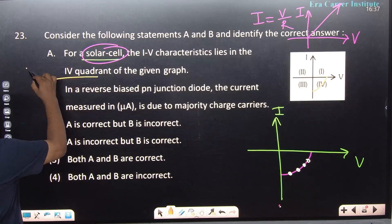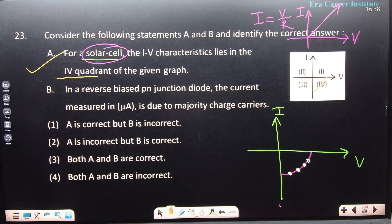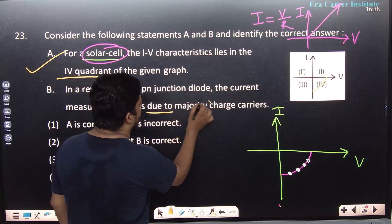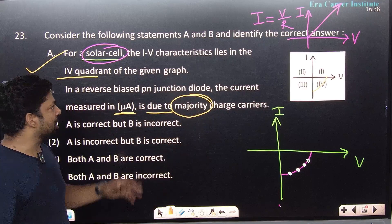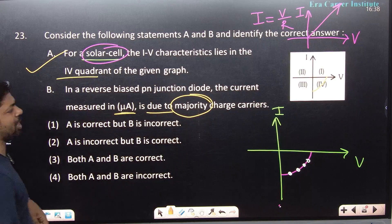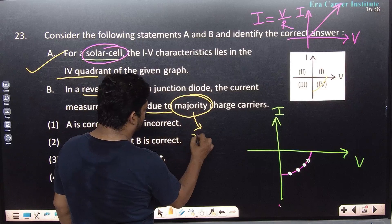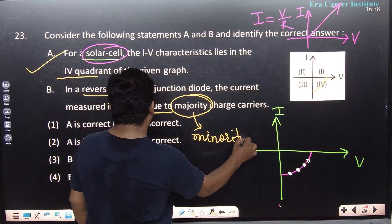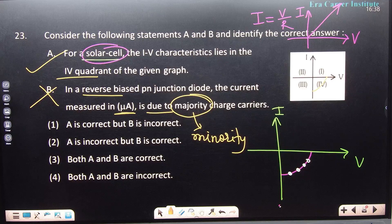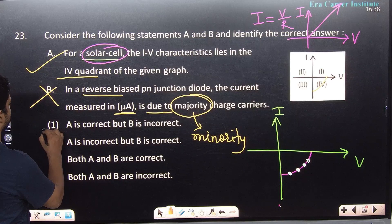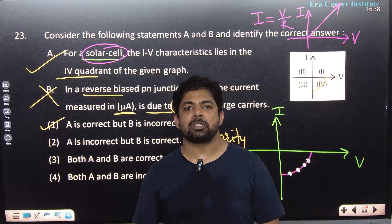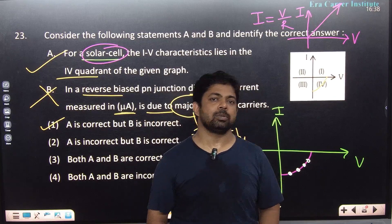Statement 1 is written correctly in the question — fourth quadrant is mentioned. Statement 2 is incorrect because in reverse bias it is minority charge carriers, not majority. So the answer is: A is correct, B is incorrect. The remaining questions will be discussed in the second part of the video. That's all for today — thank you, see you again.